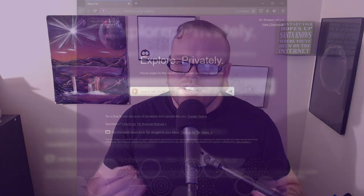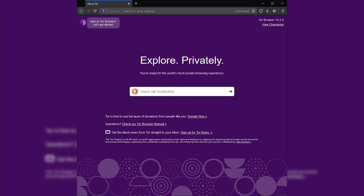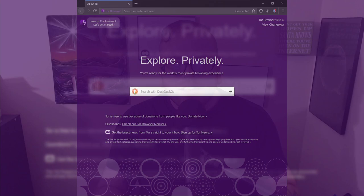My second disclaimer is that I strongly recommend you only use the TOR browser. It is possible to use Brave, Firefox, and other browsers, but the strength of TOR comes from everyone looking the same.